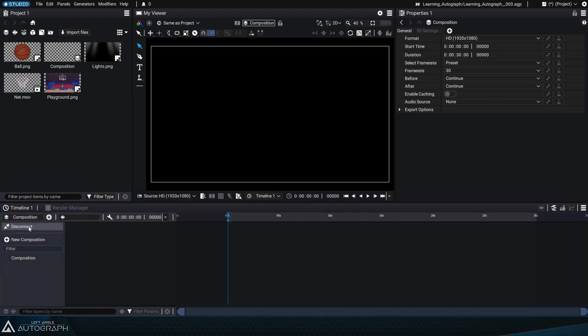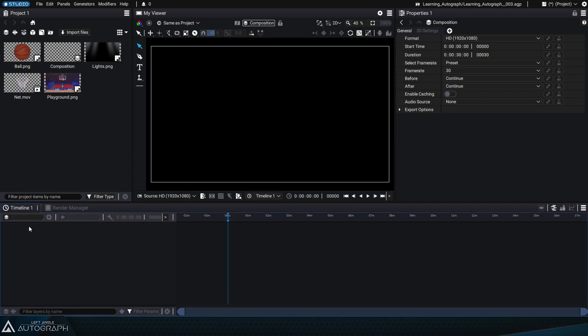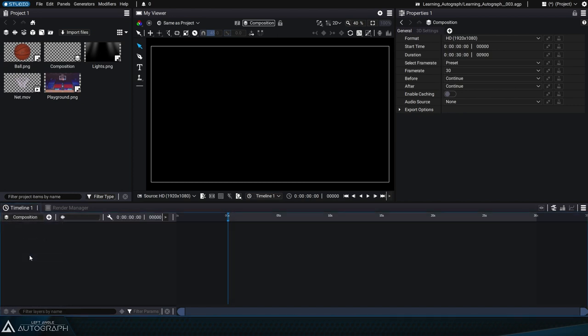Just like with the viewer, it's possible to disconnect and reconnect a composition to a timeline.